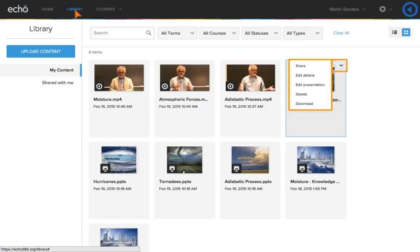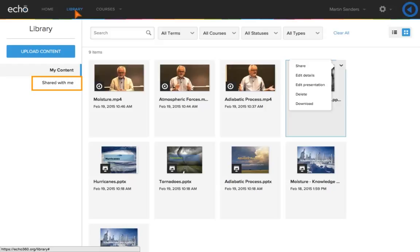From here you can view, edit, and share your presentations and videos. The shared library contains all of the content that has been shared with you.